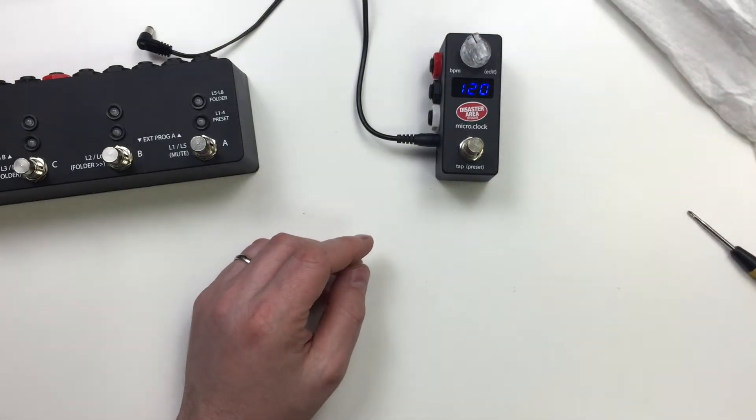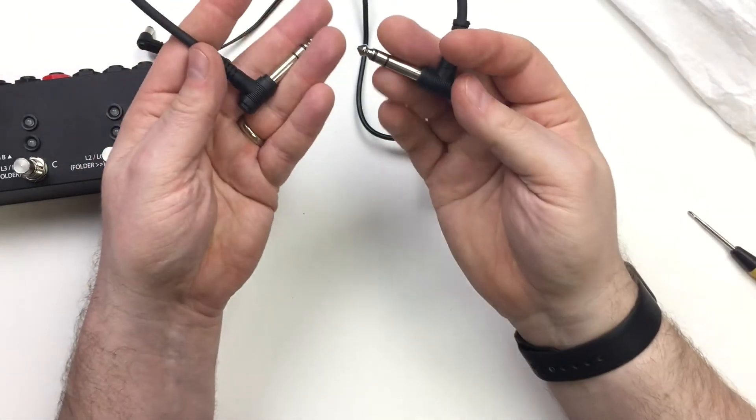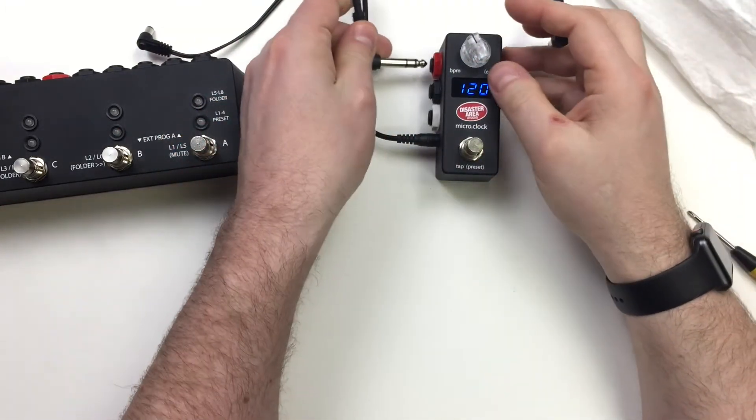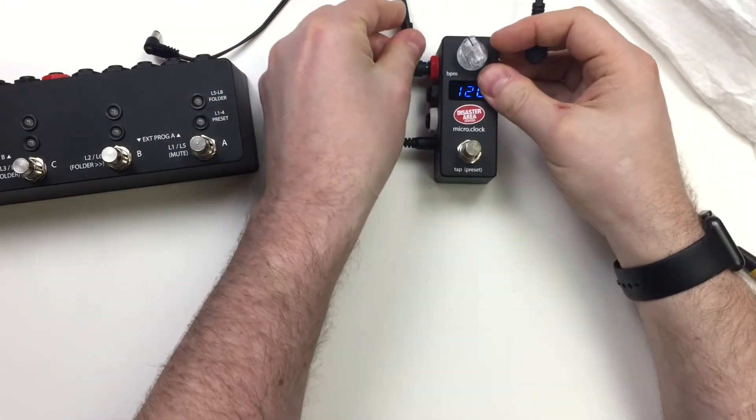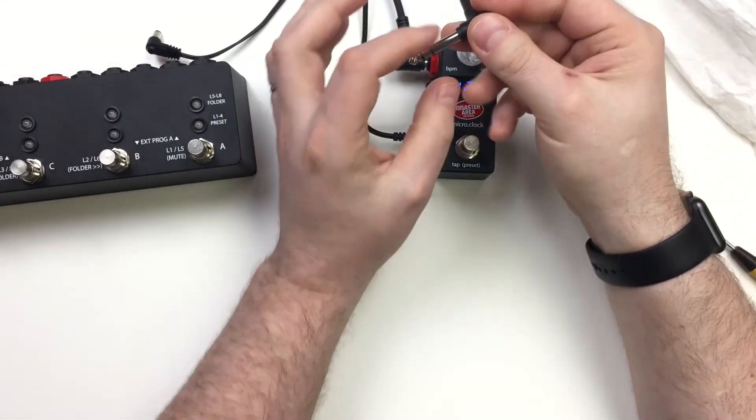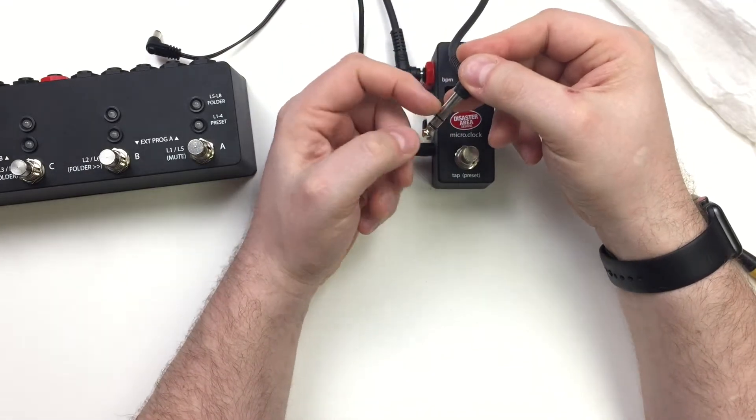Then we're going to grab a TRS cable. So this is just a stereo patch cable. It doesn't really matter what kind of cable you use here. It just needs to be TRS. It needs to be stereo like this.